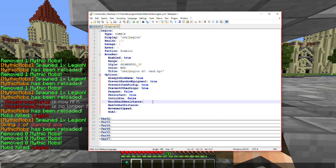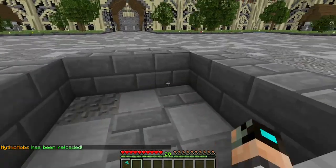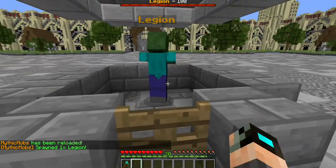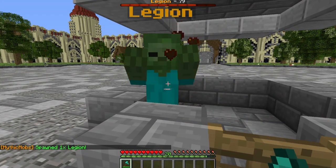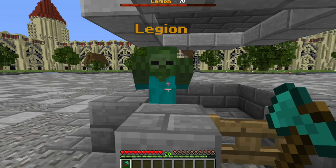Next is 'Knockback Resistance'. This works on a scale of 0 to 1, with 1 being 100% and 0 being 0%. This isn't a percentage of how much it resists knockback — it's a percentage of how likely it is to resist knockback. With it set to 1, you can see he's not being knocked back whatsoever. Do note that enchantments will still hit through this.